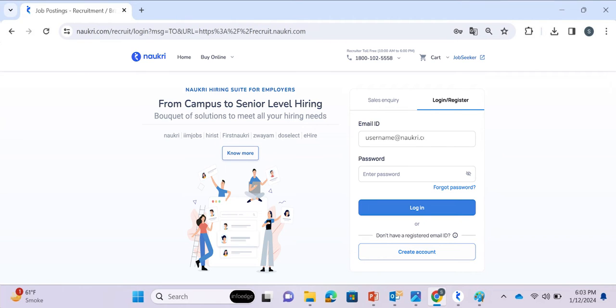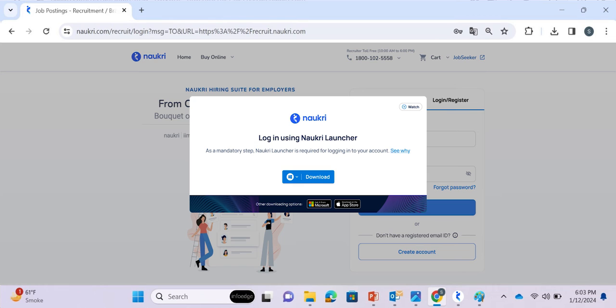Once you enter your account credentials on Nocree Recruiter login page, you'll get a prompt to download Nocree Launcher.